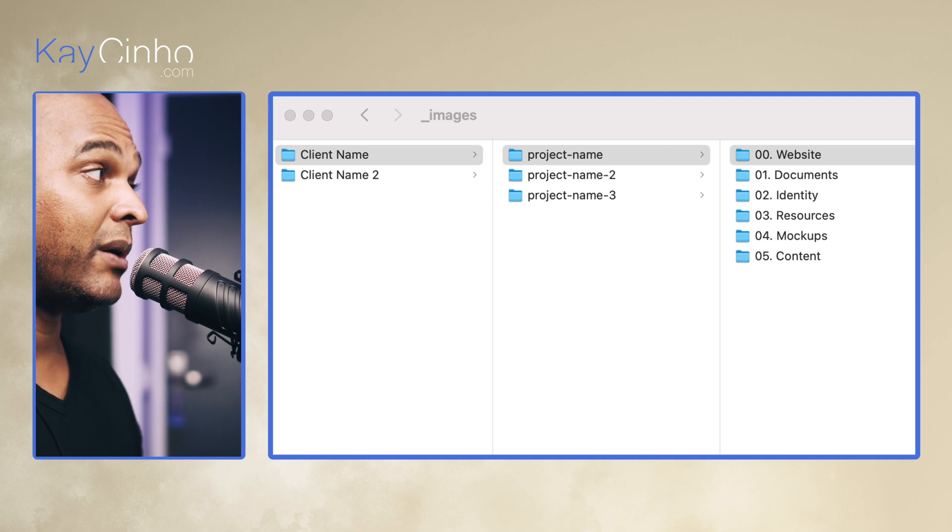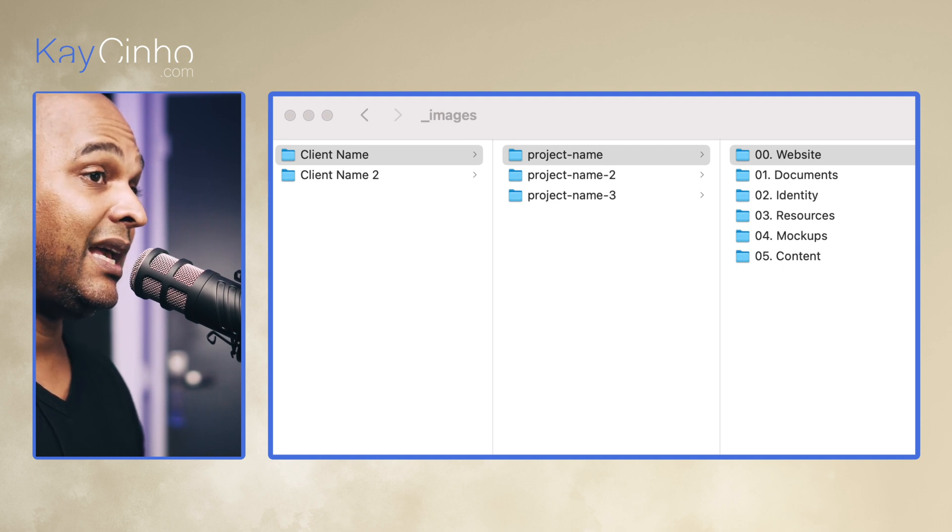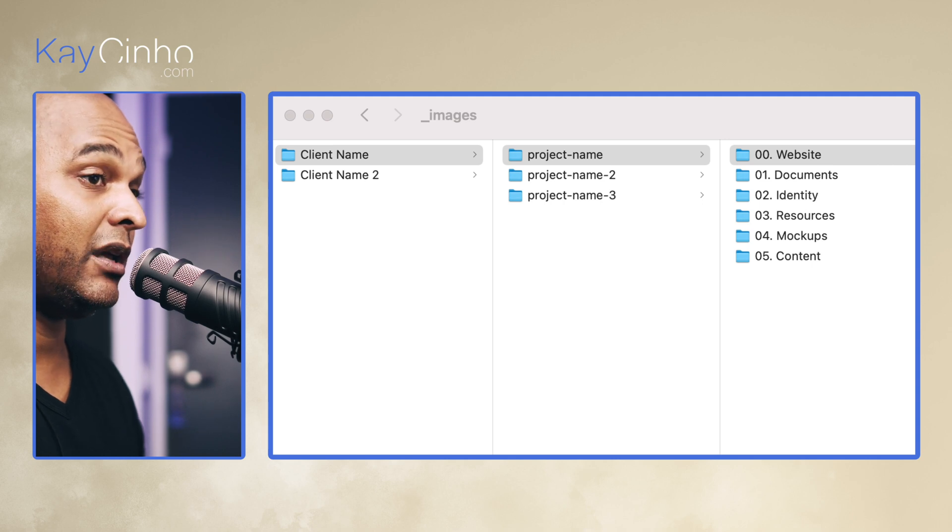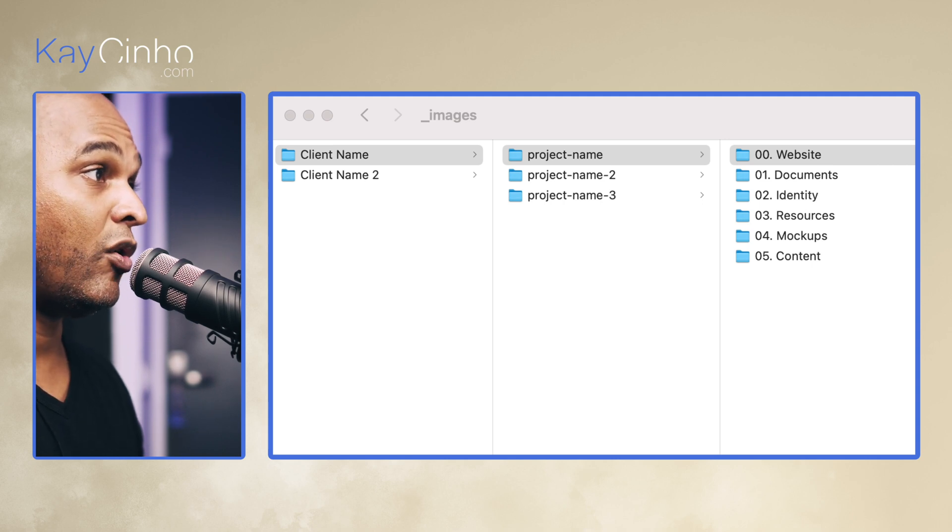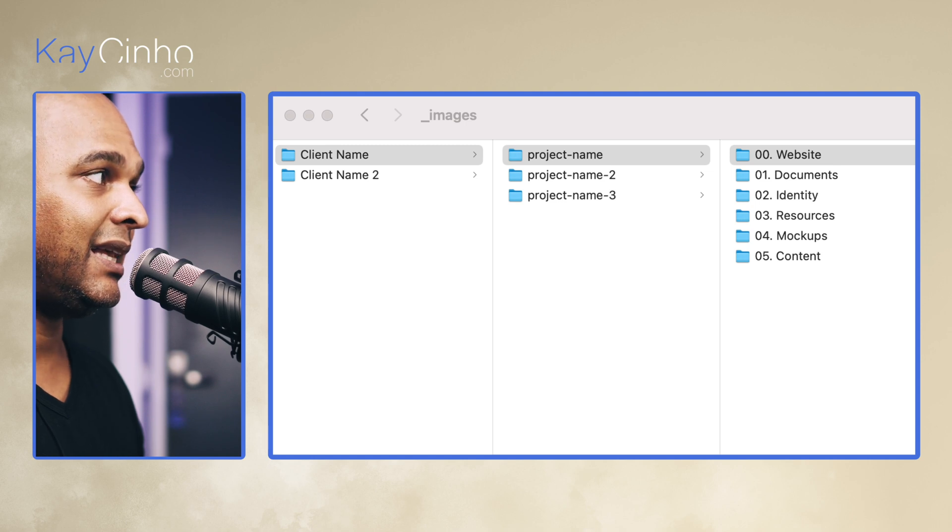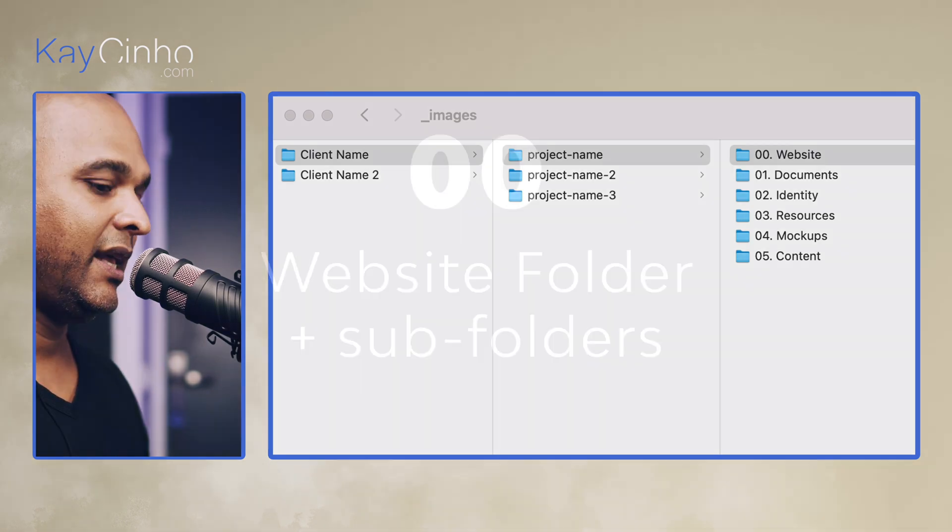Maybe you're creating the main website, but maybe in six months time you need to create a one-page website for an event for the same client, or maybe you need to create a web app. So that's going to make things tidy and organized.